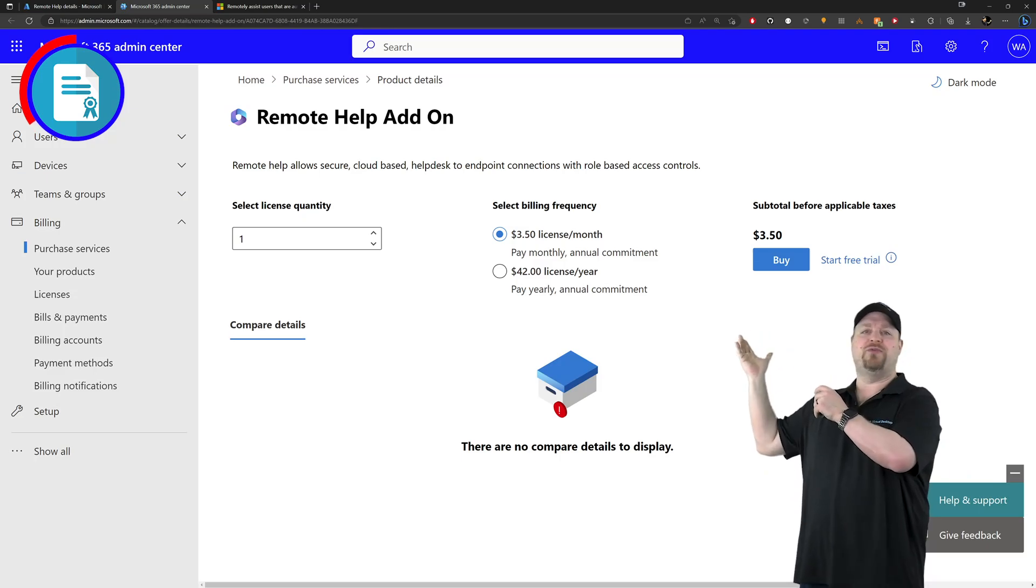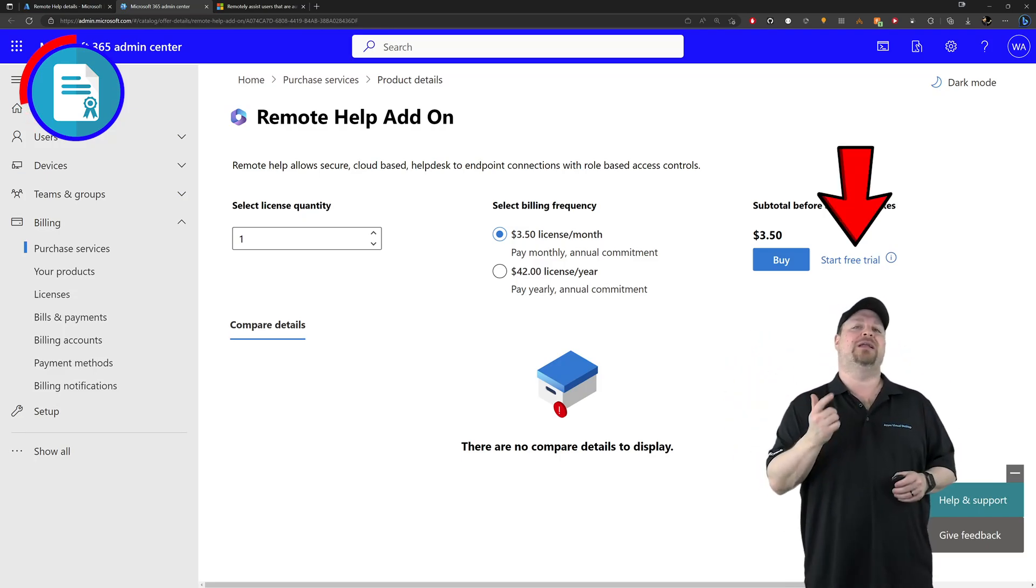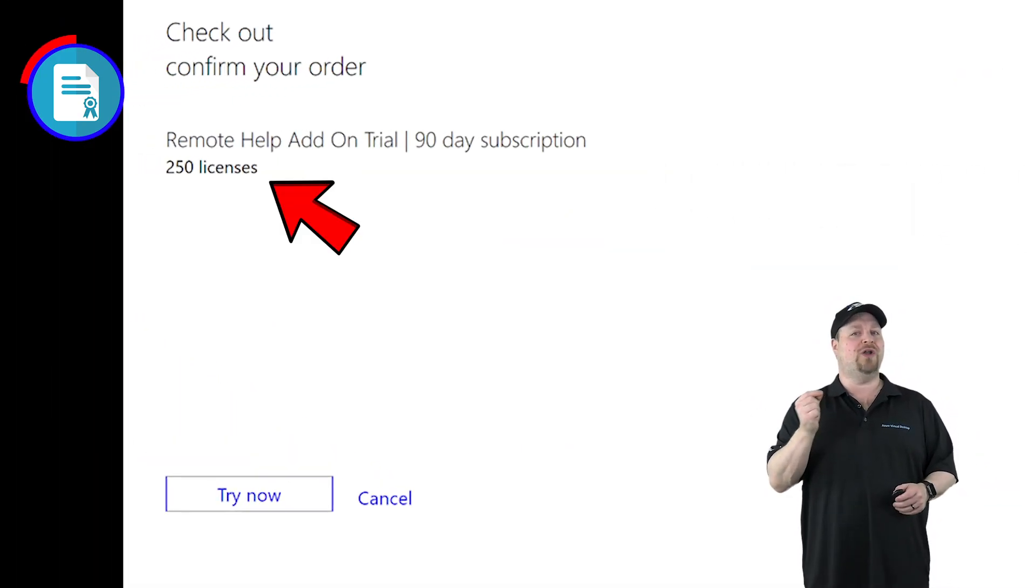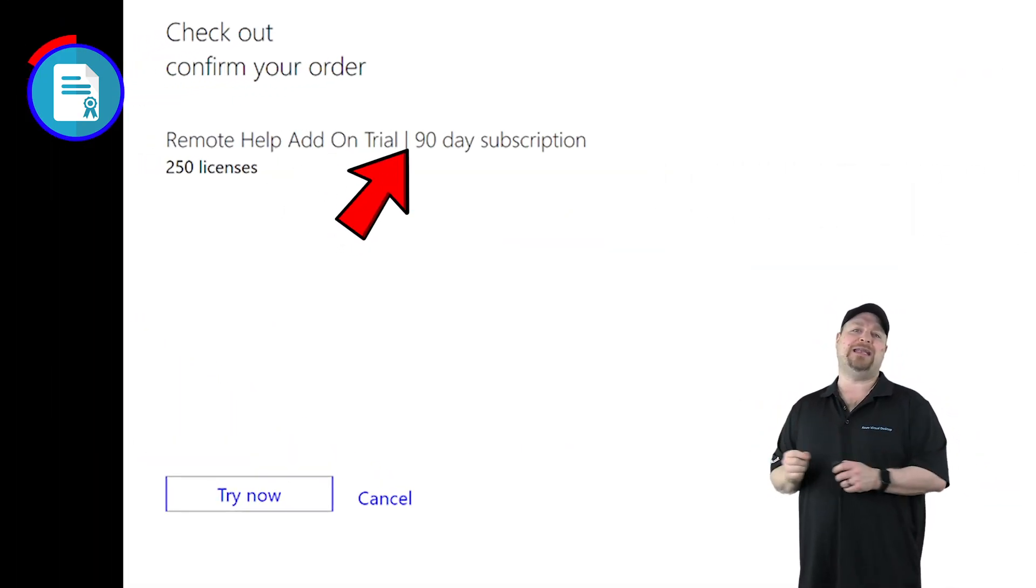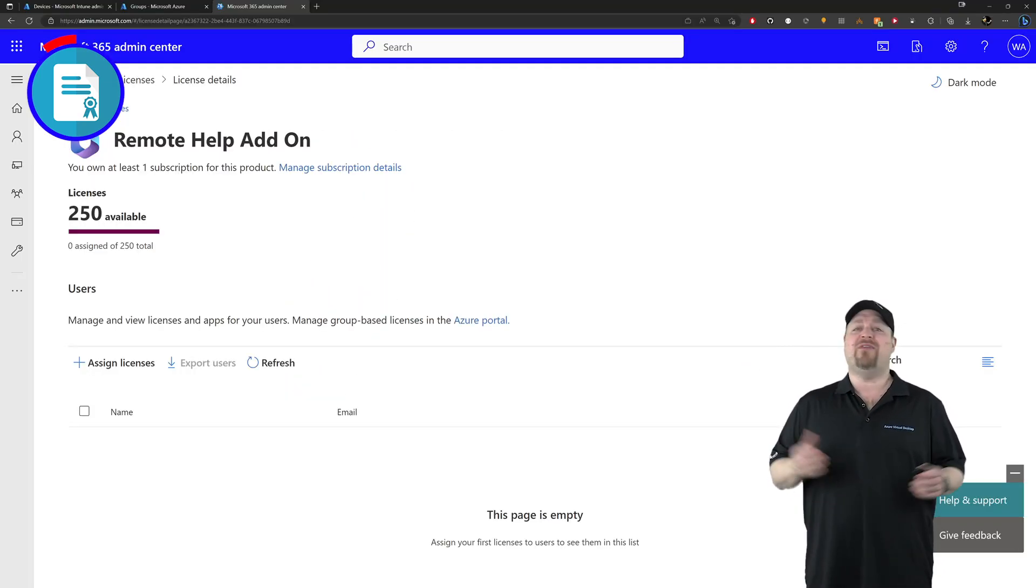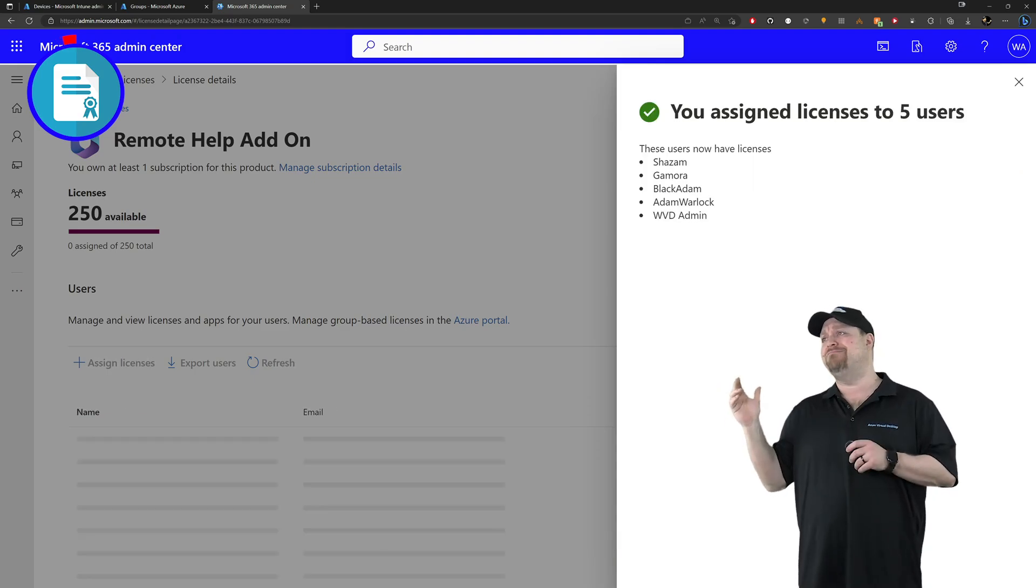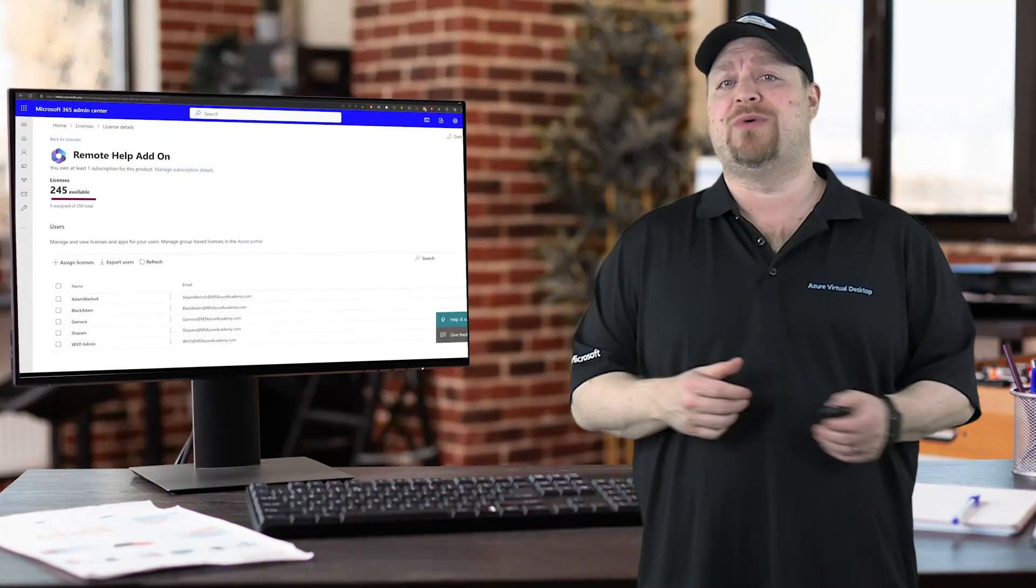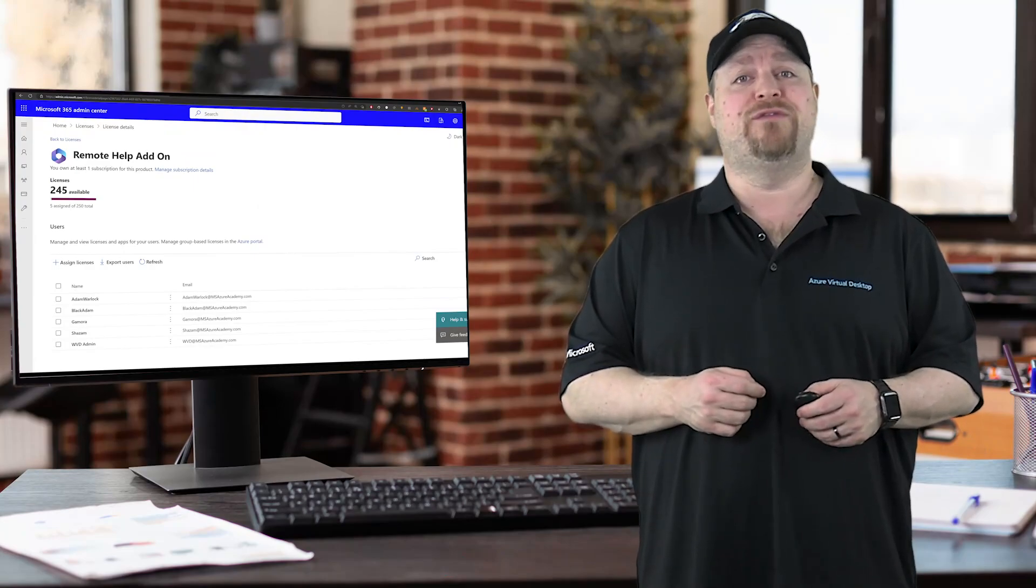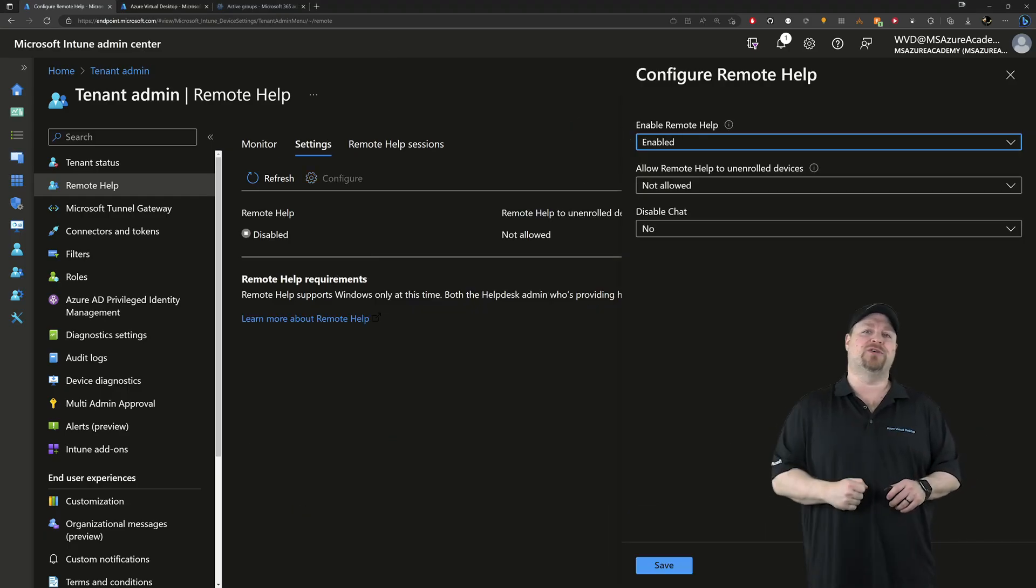That'll take you to the M365 admin center. On the right, you can click for the free trial, which is good for 250 user licenses and for 90 days. Then just click here to try now. Either way, it will take somewhere between a few minutes and eight hours for all the licenses to show up. Because as we all know, Intune does not move fast. Once it is done though, we can assign some users.